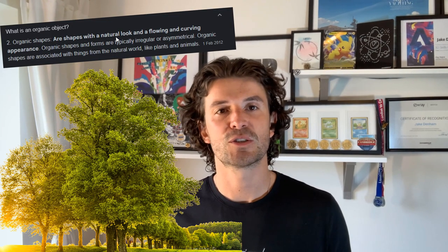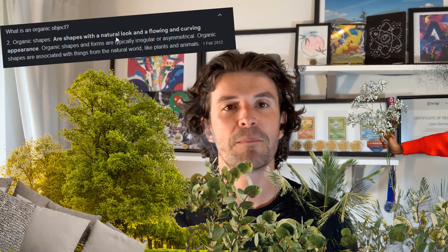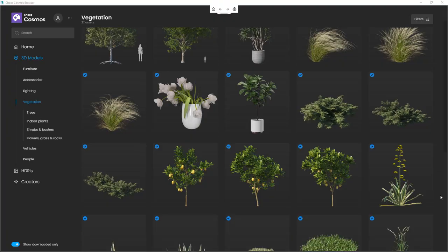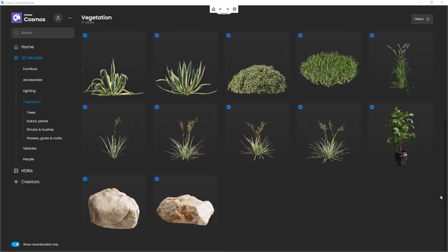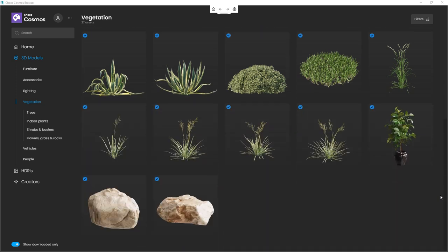Years ago, organic objects such as trees, plants, flowers, pillows, and fabrics were really hard to make look realistic because we had so few polys to play with. But now we have more than enough to make things look as real as real life.